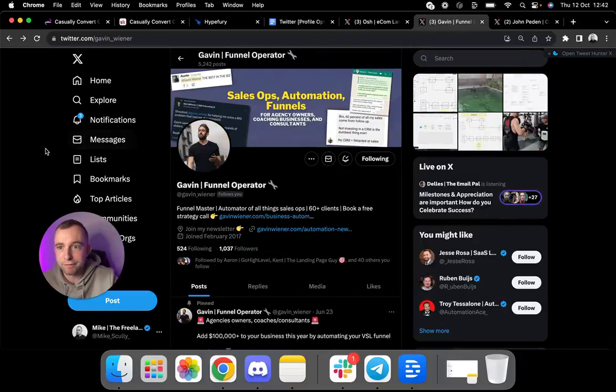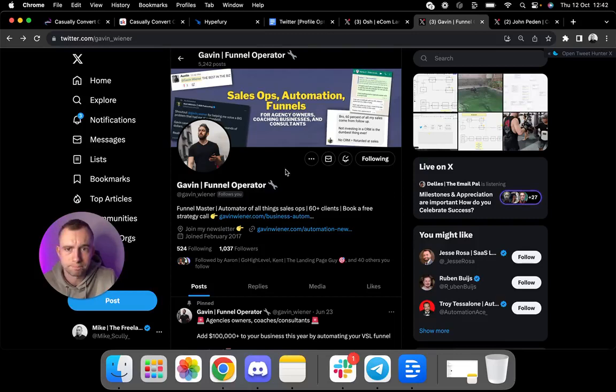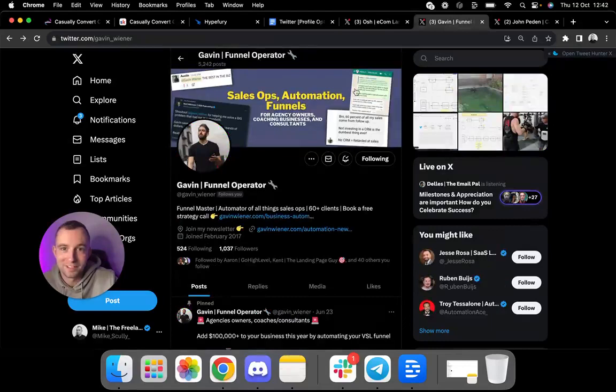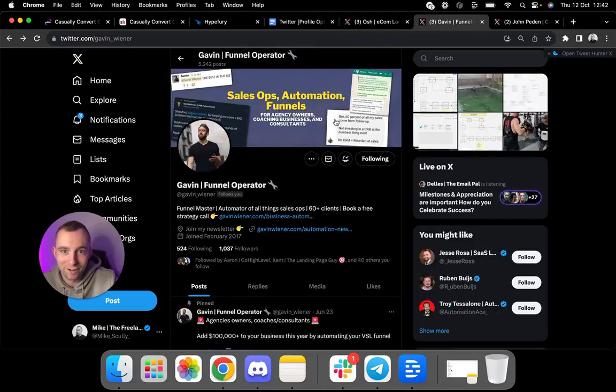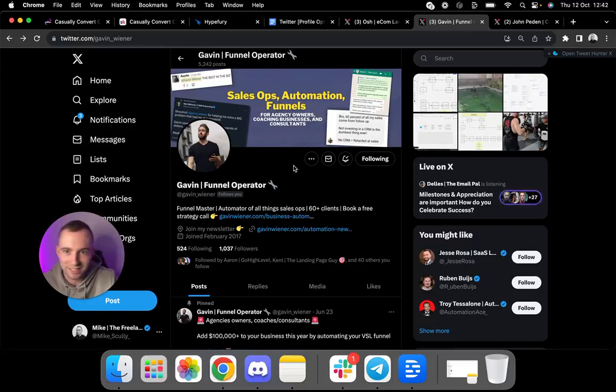Gavin is next on. He's a funnel operator. He's funnels and automations. Fantastic guy. 60 plus clients. Again, just endless social proof in my program as well. So from here, sales ops, automations, funnels for agency owners, coaching businesses and consultants. See the common trend here? Hyper converting landing pages says what he does. Sales operations and so on says what he does. Then for X and for YZ. And the social proof here as well, whereas Osh has the social proof here. So there's a common theme. They're just laid out differently. And I think these are both fantastic examples.